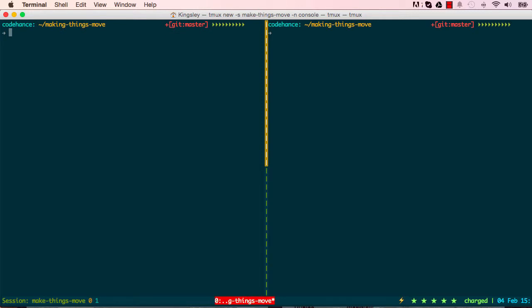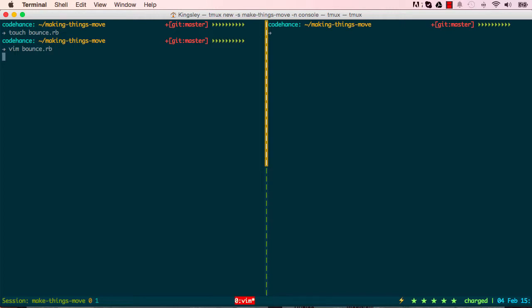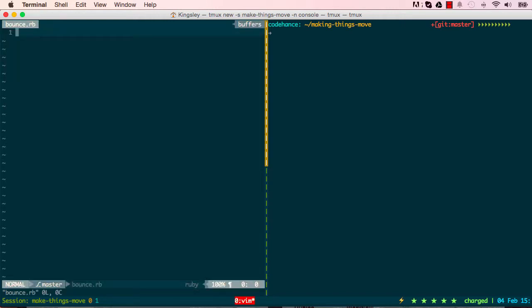In here I'm going to create a new file. I'm going to call this bounce.rb for Ruby. Let's open this up, I'll use vim to open it up, and we can start writing some code in here.